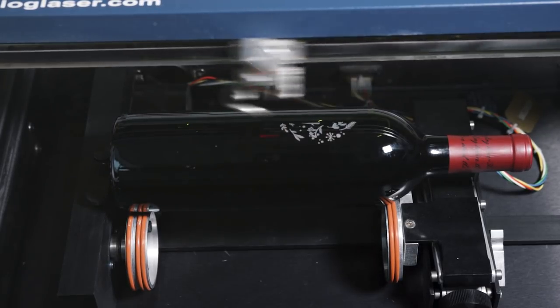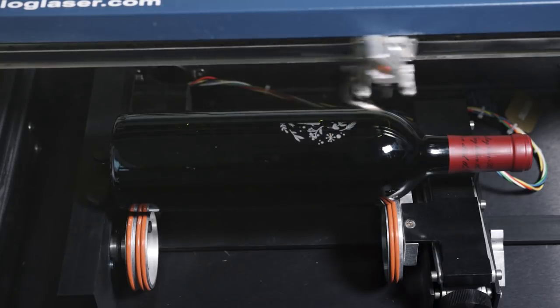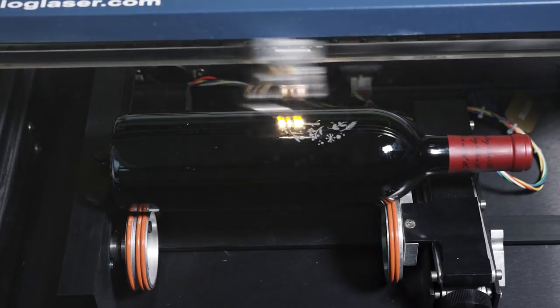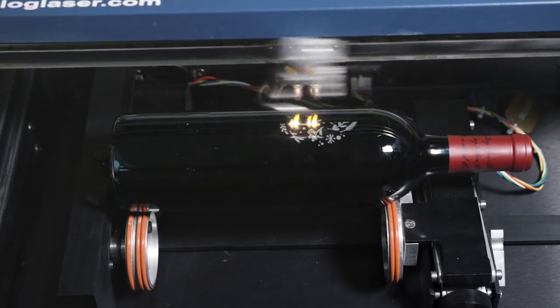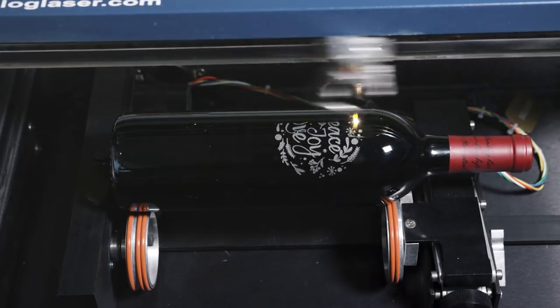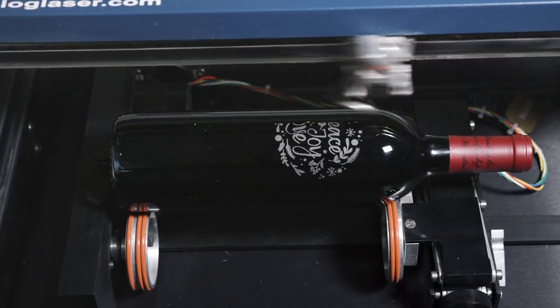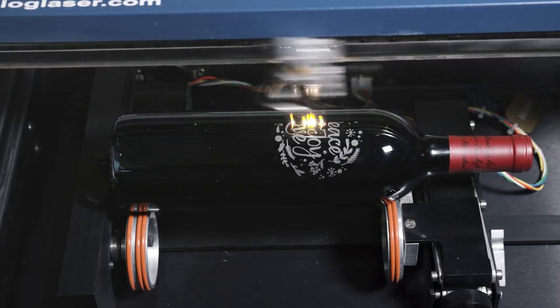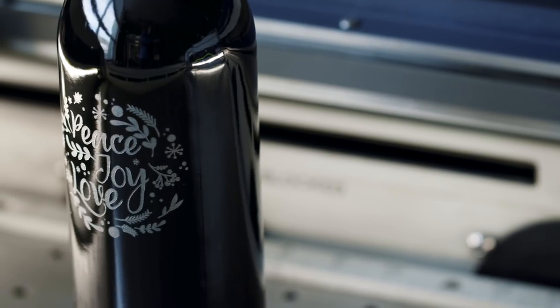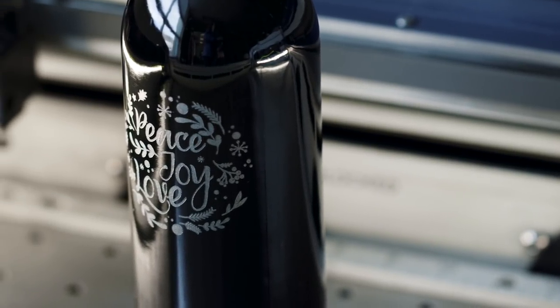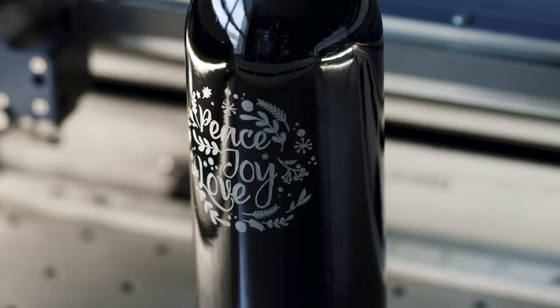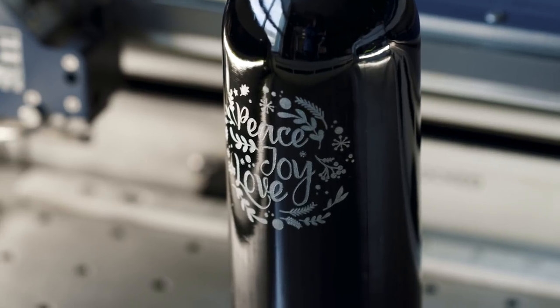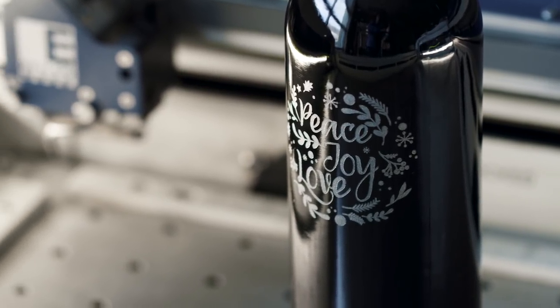The rotary attachment rotates the bottle at just the right speed to ensure a smooth, even etch. Engraving this dark glass provides an especially noticeable and beautiful contrast. If you wanted to personalize this kind of project even more, you could add somebody's name to the bottle, their company name, or even a little thank you message. The laser can handle it all.